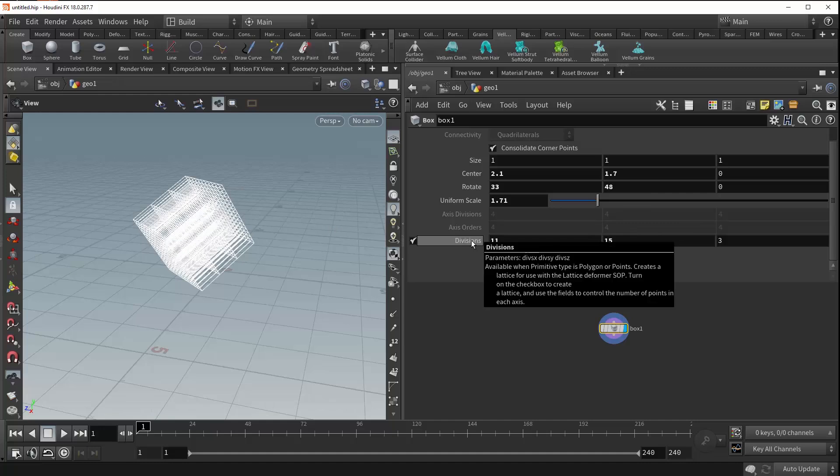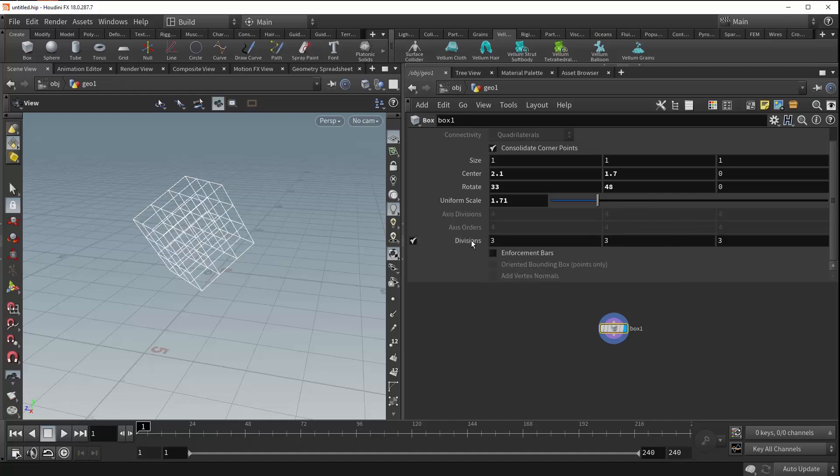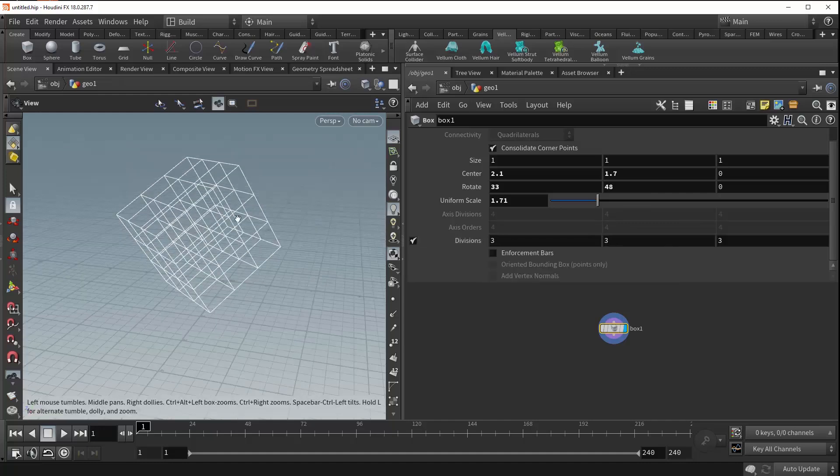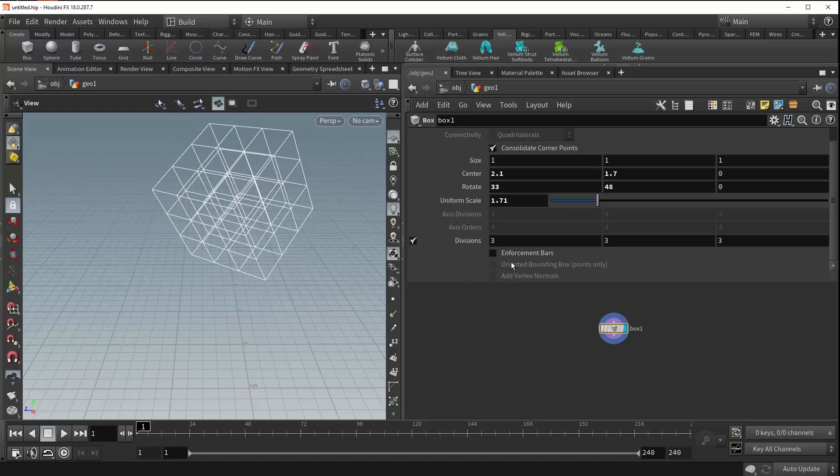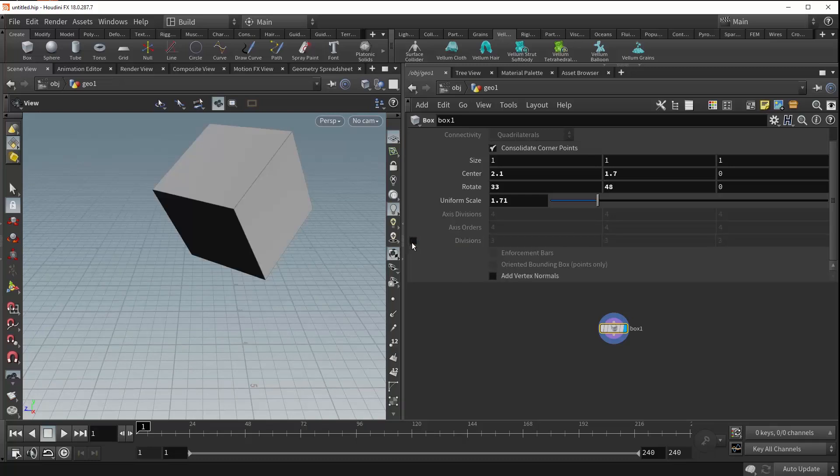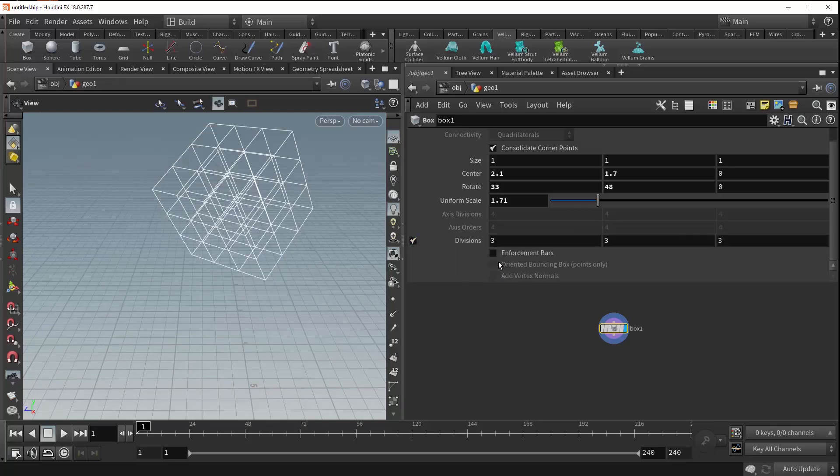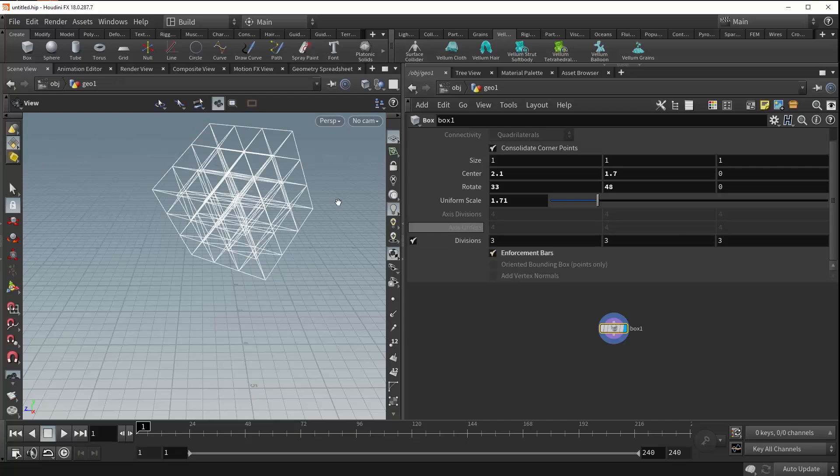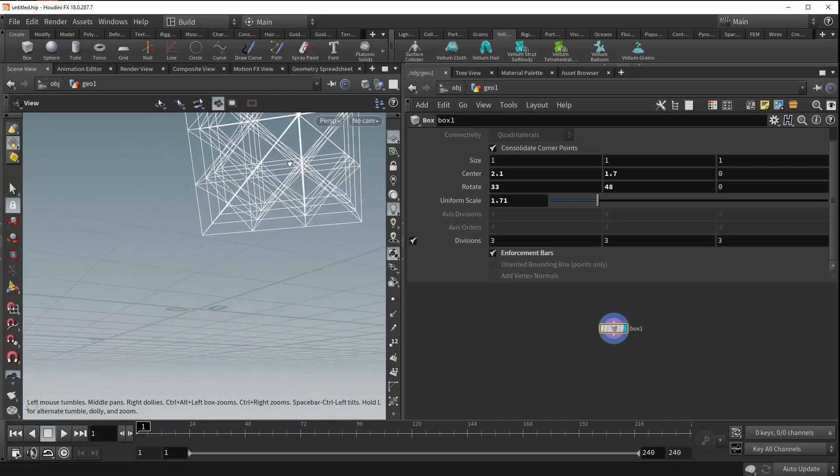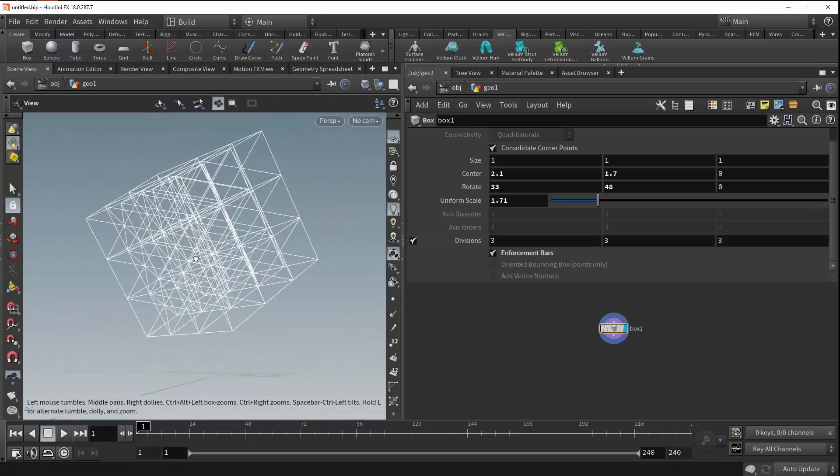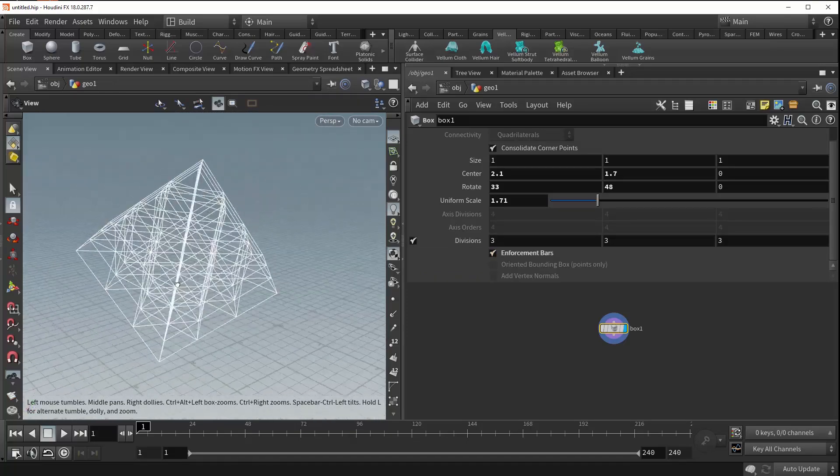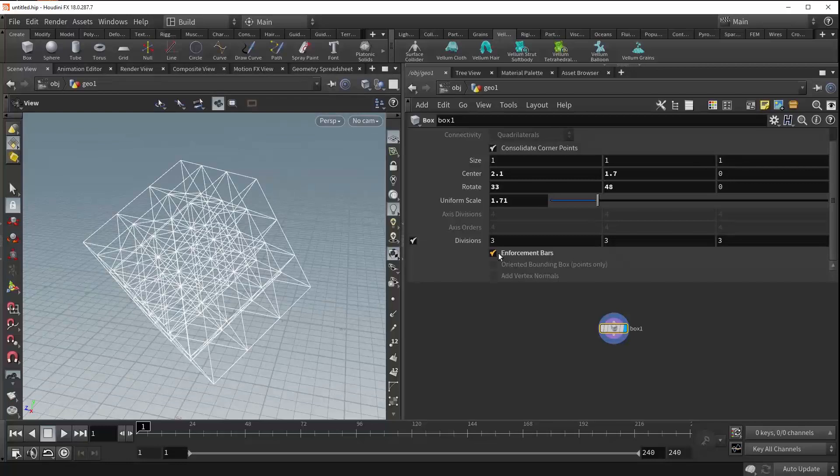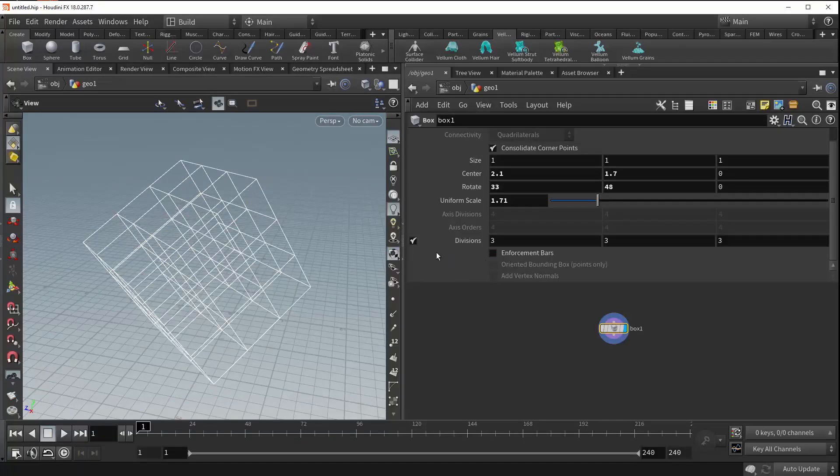The enforcement bars parameter tells Houdini to draw diagonal lines between all of the points in your box. This is only available when your divisions parameter is turned on. If we turn this on as well, you can now see that we have a lattice of lines going all through our box.